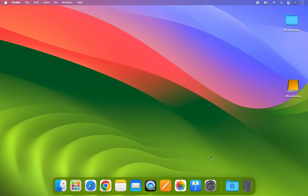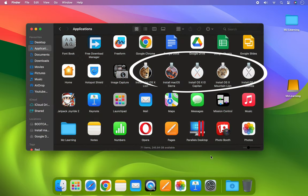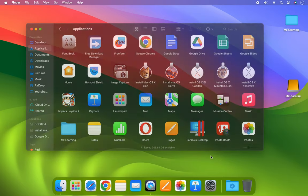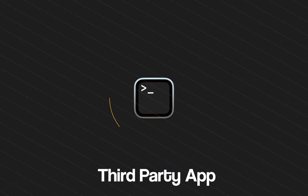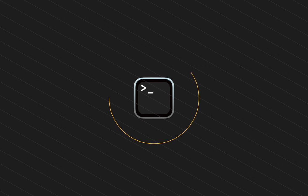Now I will explain how to create a bootable USB drive of an old macOS installer which is in app format. Once we successfully install the package file on our Mac, the macOS installer is automatically extracted and saved in our Applications folder. These installers have the .app extension. There are several ways to create a bootable USB drive using these types of installers, including Terminal, a third-party application, or a manual method.